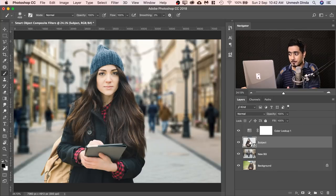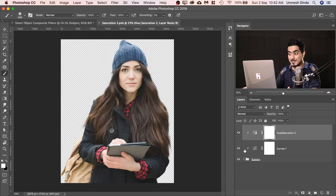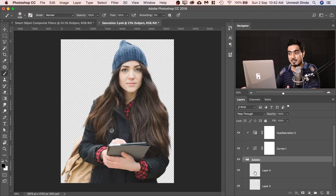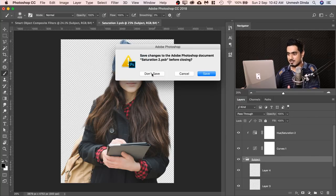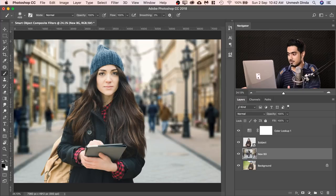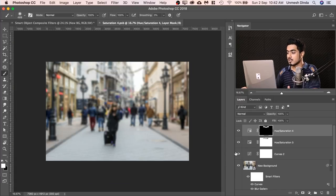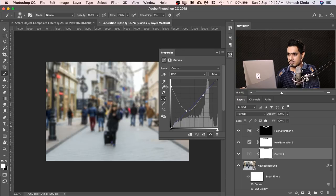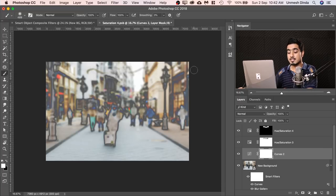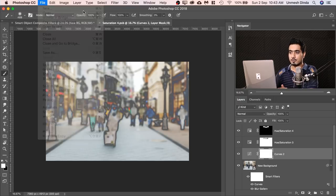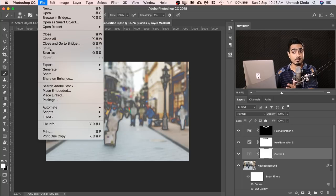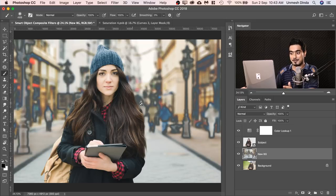Now you might be thinking: what if I want to make a change to the Curves Adjustment Layer? We can — if you double-click on the thumbnail, another document opens up and that document has everything we grouped: the Curves, the subject layer with every detail inside it. It's just like another Photoshop document. Same with the New BG — if I double-click on the thumbnail, another document just shows up. So if I want to make any change, for example open Curves and make a drastic change to the shadows, then go to File, Save — when you go back to the main image, the background is updated.